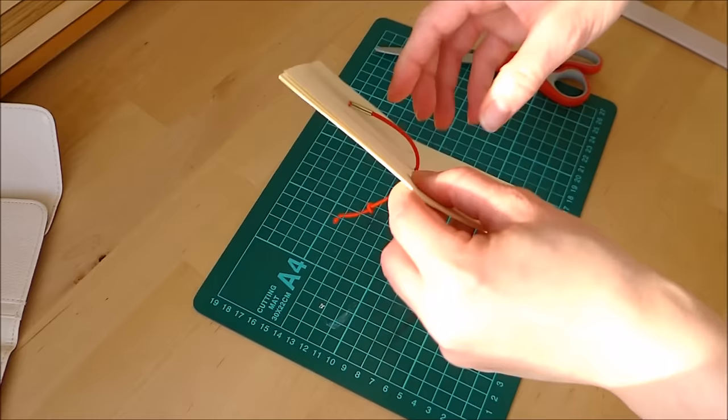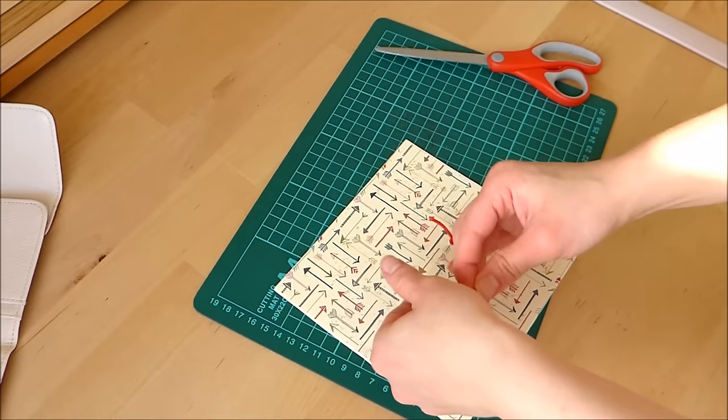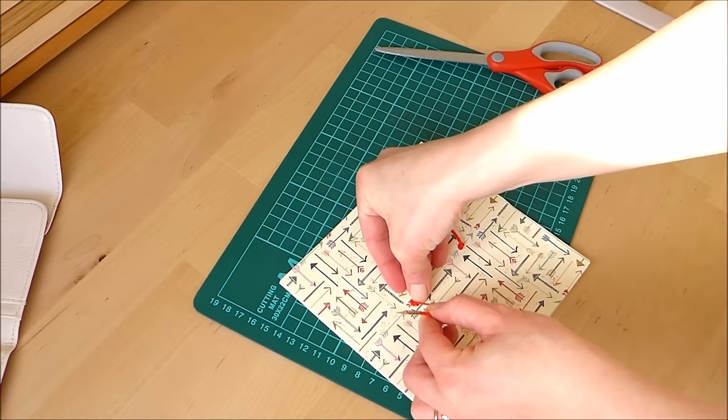Now one knot will probably do, but you can use two knots if you want to make sure it really won't pull through. But as you can see, it's not going to come through now. And then push through the other side and make yourself another knot.